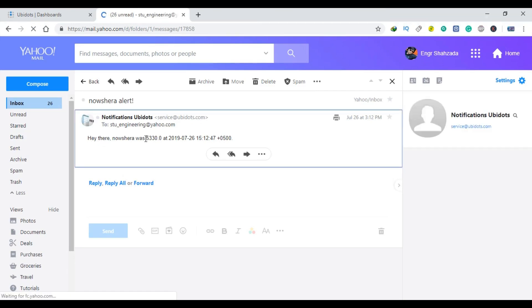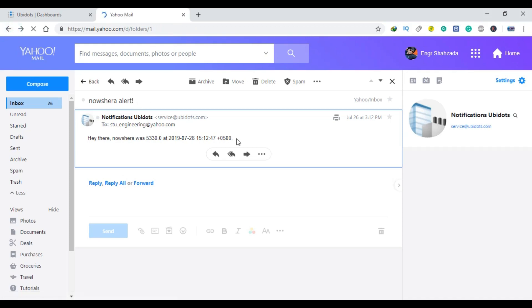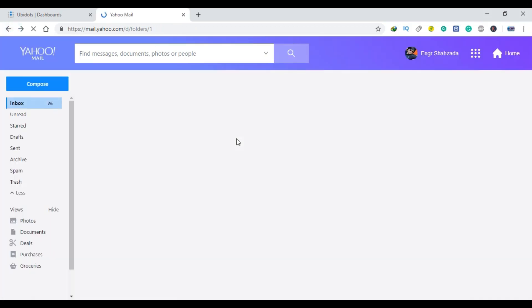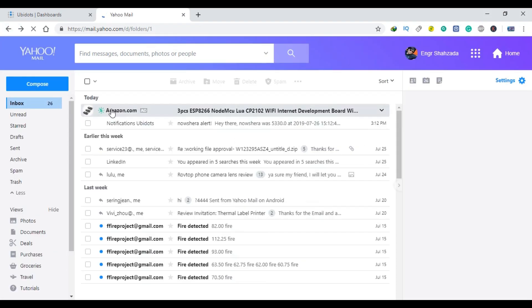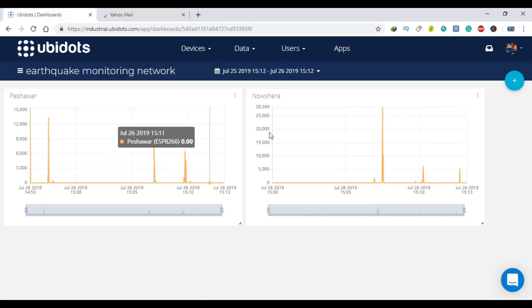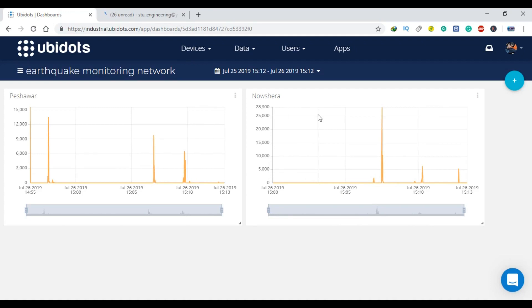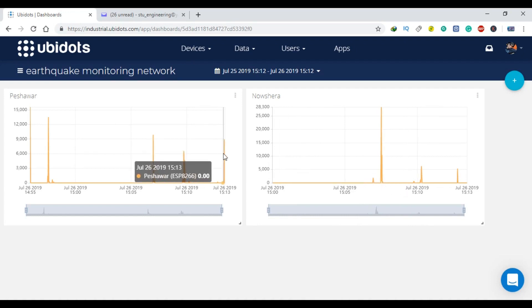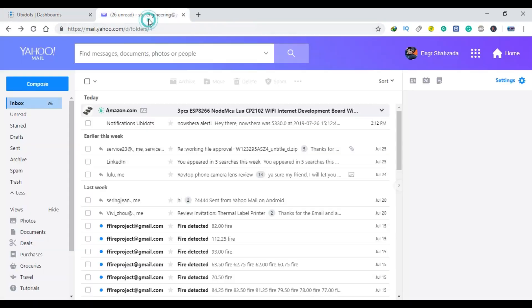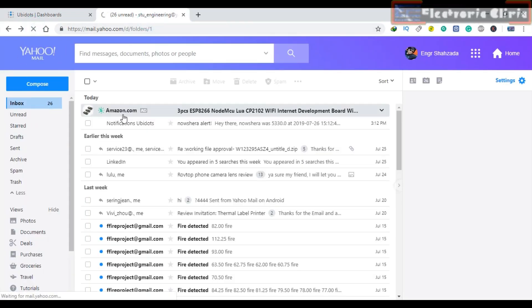The project circuit diagram, NodeMCU programming and project report data is available on my website electronicclinic.com. Support me on Patreon for more videos. I hope you liked today's episode. Like and share this video with your friends. See you in next episode and thanks for watching.